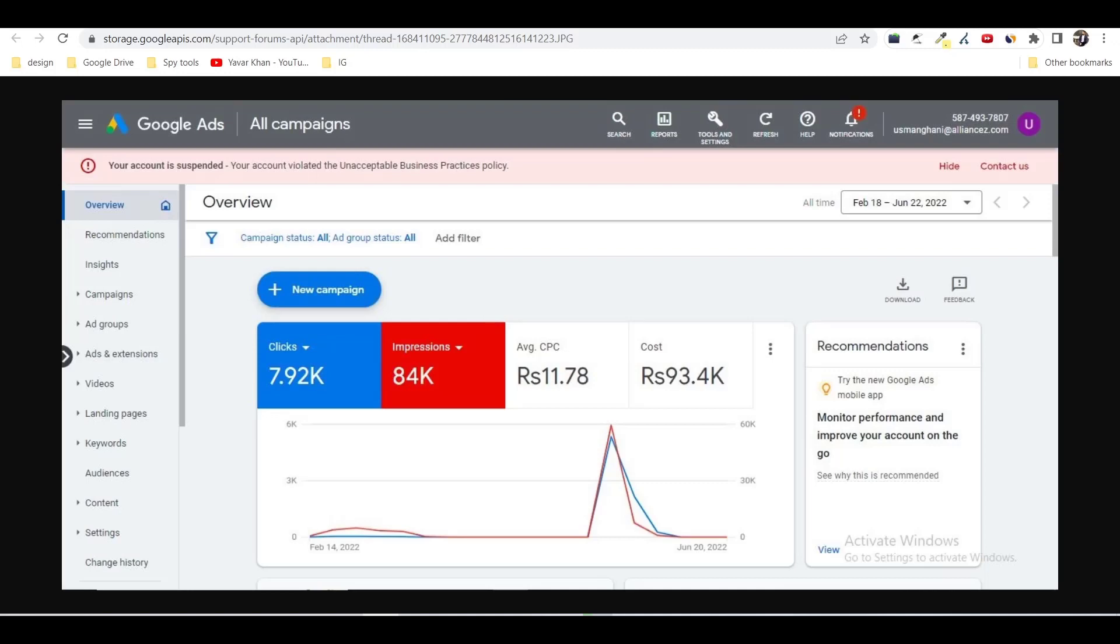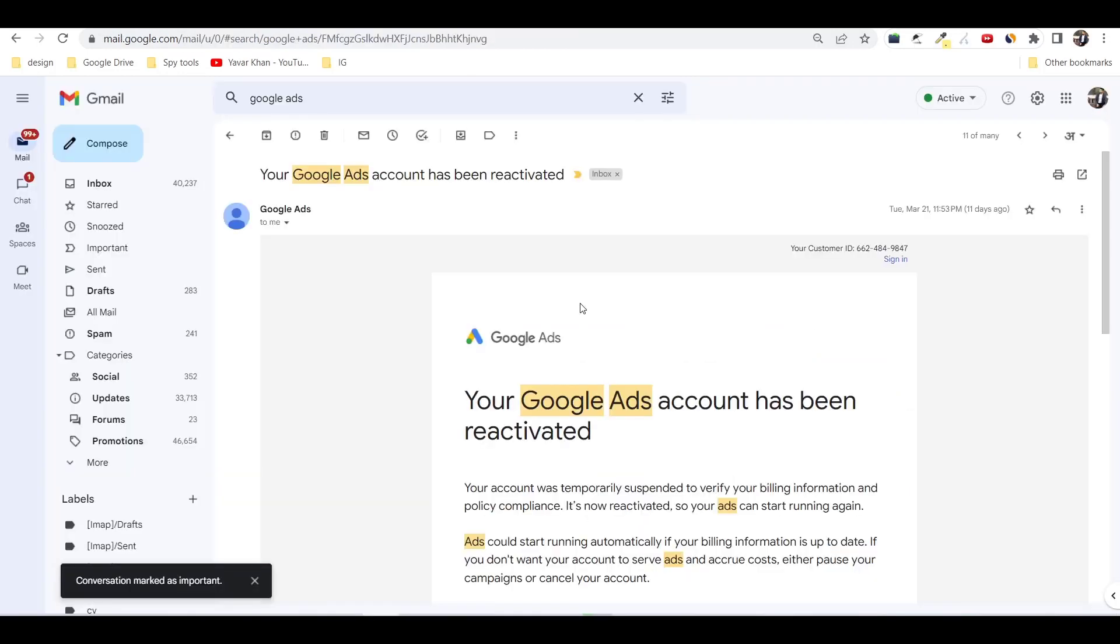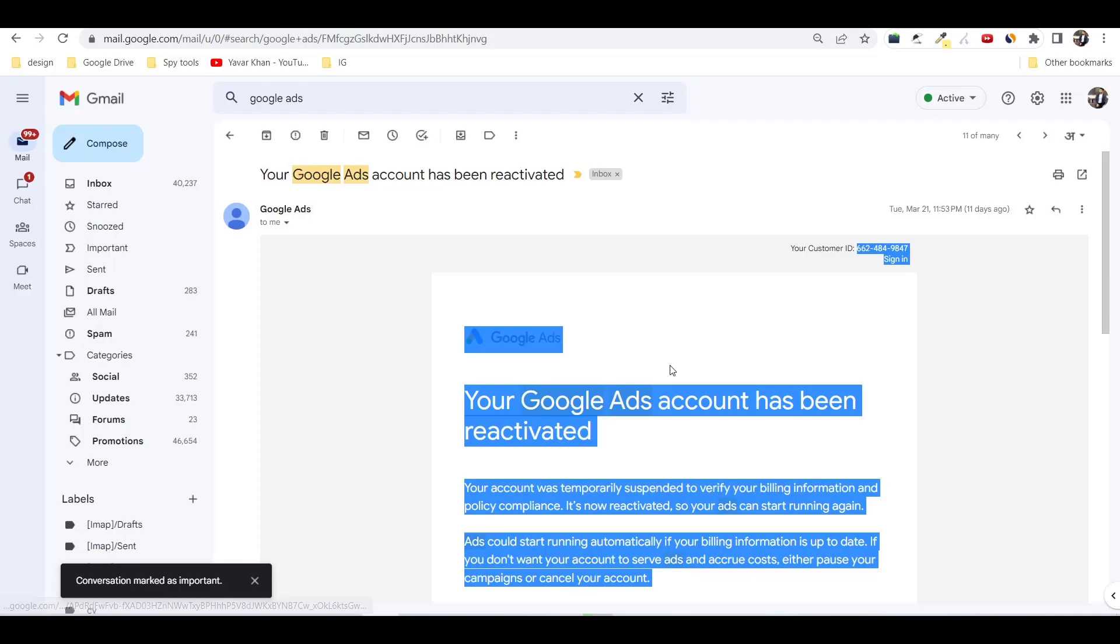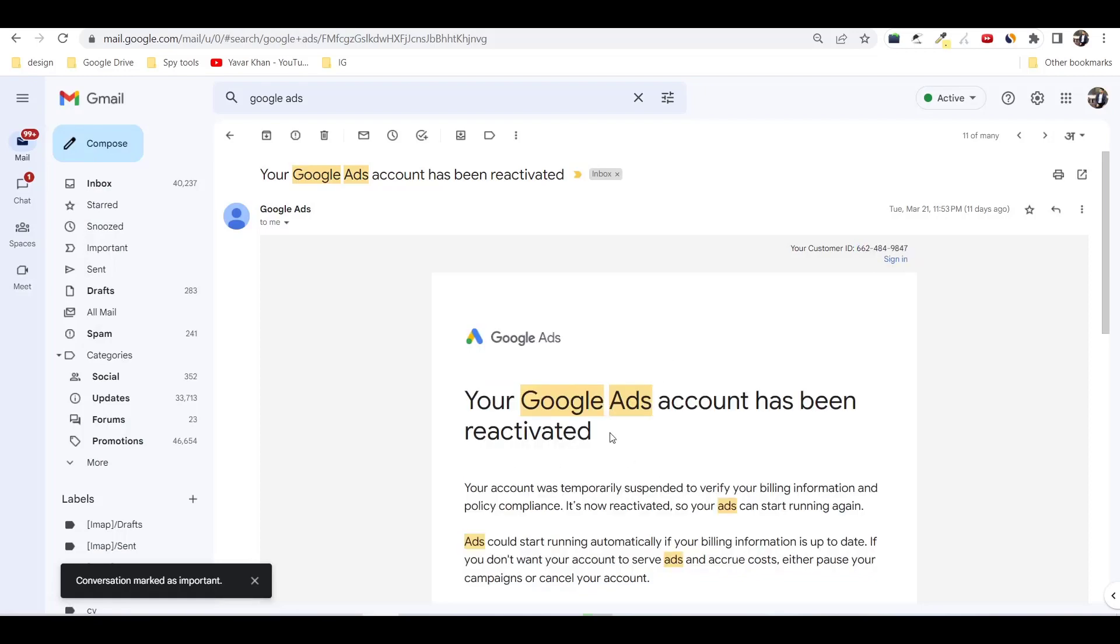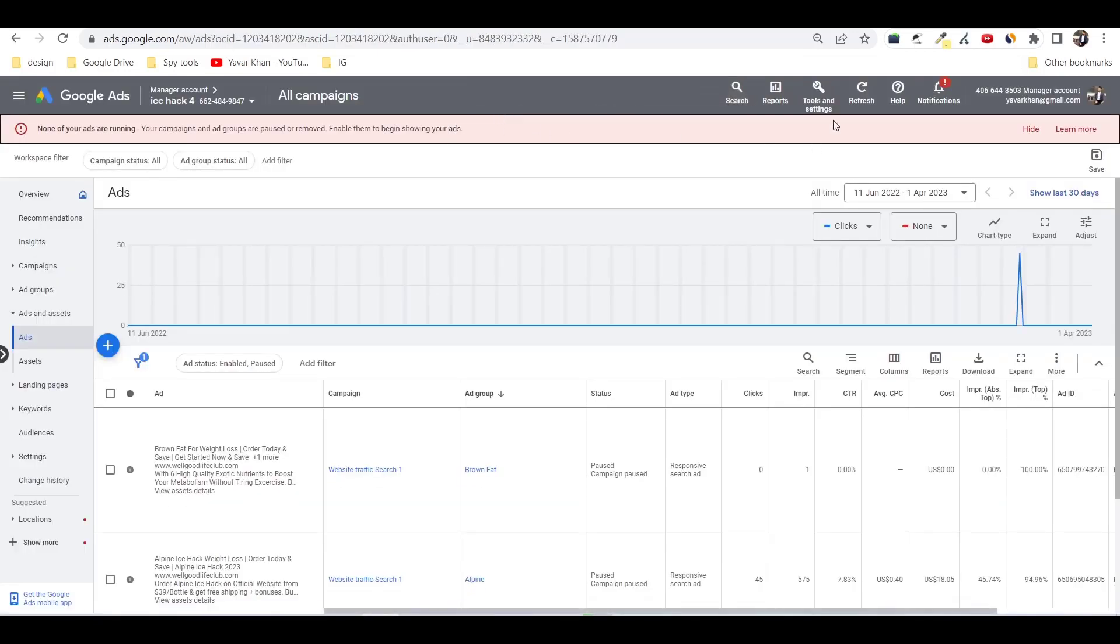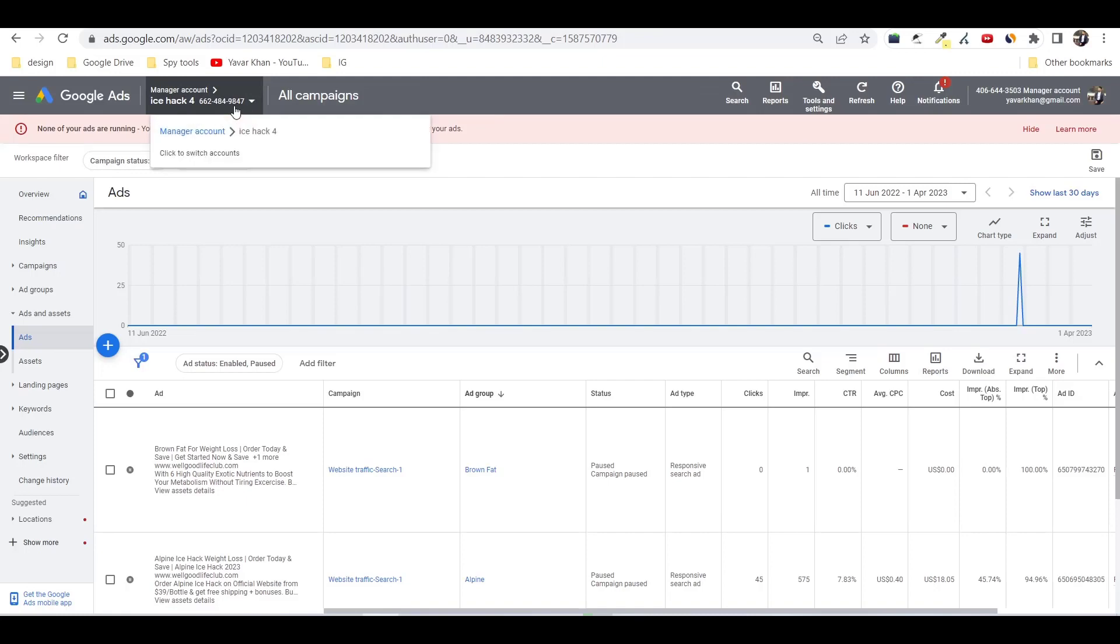So guys, in this video I'm going to show you how you can recover your Google Ads account in 2023 for unacceptable business practices policy. As you can see on my screen right now, this is the Google Ads ID and my account has been reactivated. This is the ID, as you can see over here it says 9847, over here as well, 9847.